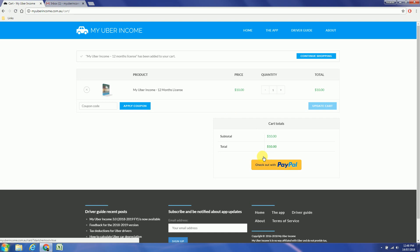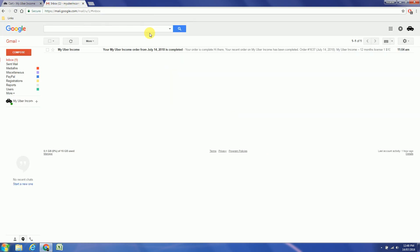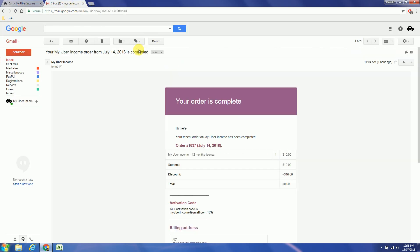You will receive by mail your activation code. The activation code is just over here. Copy.